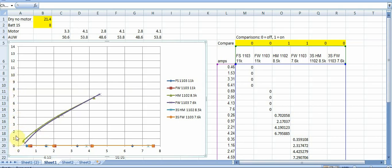So is it you know 1 to 1, 2 to 1, 10 to 1, etc. And I think this yielded some pretty interesting results particularly for the Happy Model 1102s versus the Flywoos 1103s in the 8,500 kV and 7,600 kV respectively.